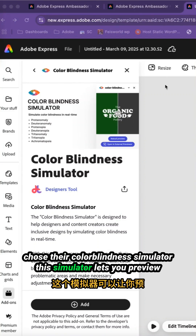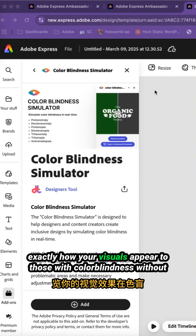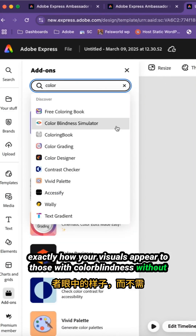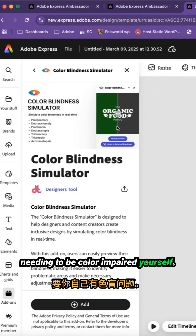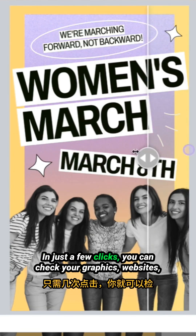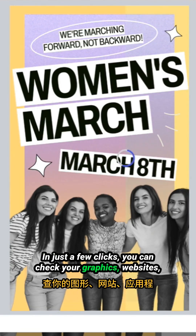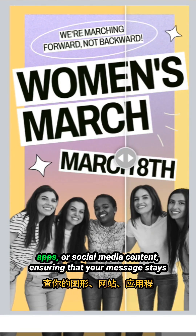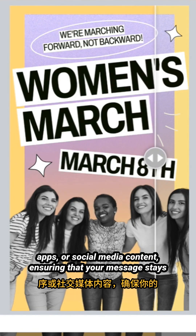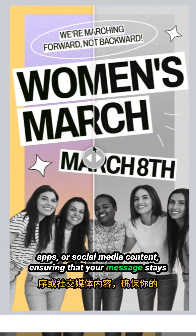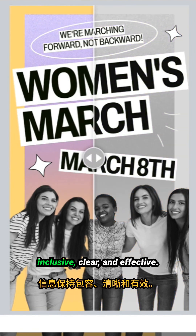This simulator lets you preview exactly how your visuals appear to those with colorblindness without needing to be color impaired yourself. In just a few clicks, you can check your graphics, websites, apps, or social media content, ensuring that your message stays inclusive, clear, and effective.